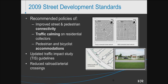The 2009 plan acknowledged a shift in the consideration of other modes of travel. Recommended policies included improved street and pedestrian connectivity, reduced speeds in neighborhood areas, and accommodations for bicyclists. Among other things, it also updated traffic impact study requirements and looked at how to reduce the number of arterial crossings with railroads.